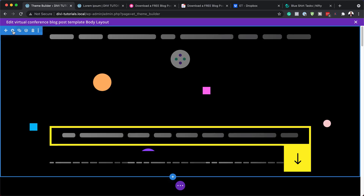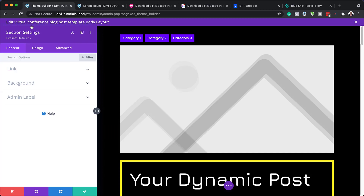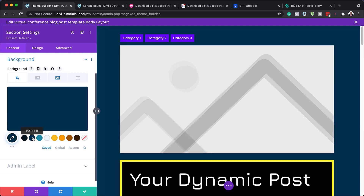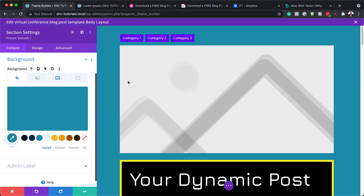Let's start here with our section background. I'm going to come over here to section settings. The next step is to come over here to background. This black color here is where it is. You can change this to whatever color you want — you can see our background color here is updating as I go through this. If you want to change this layout to match the colors of your existing website, you can just go in and change your background colors over here.